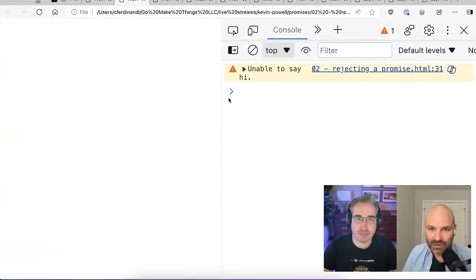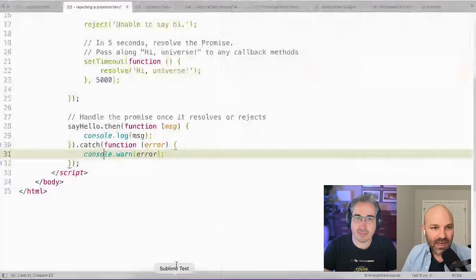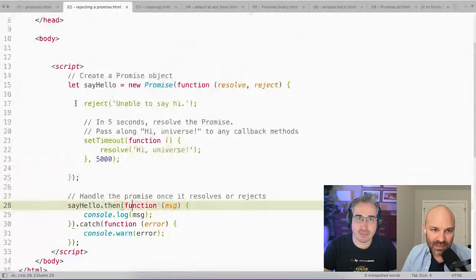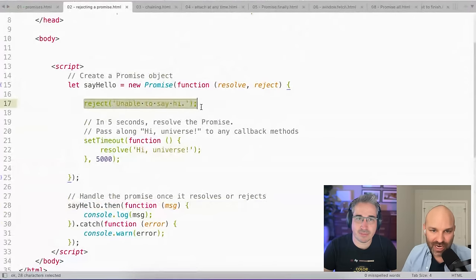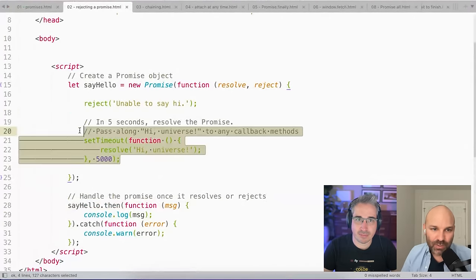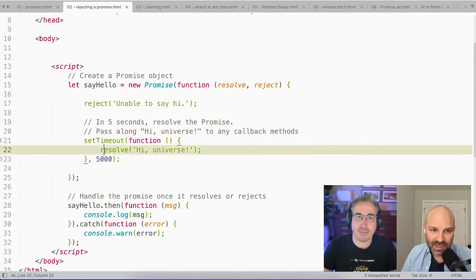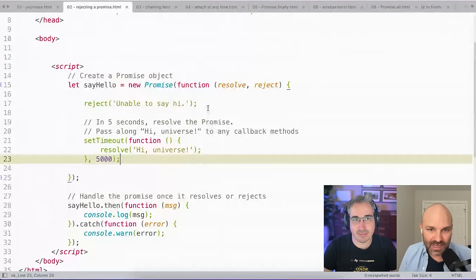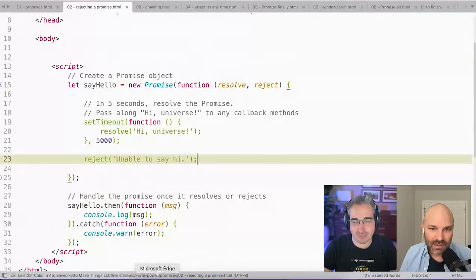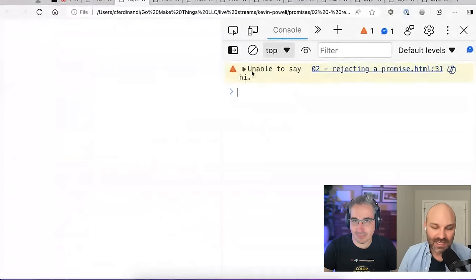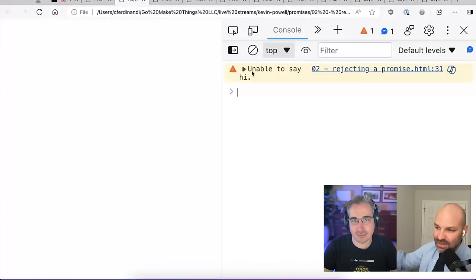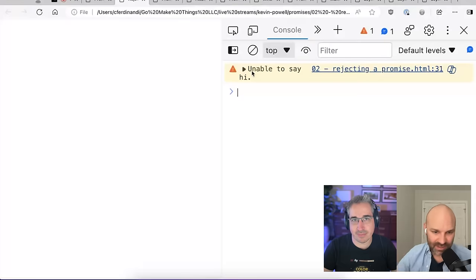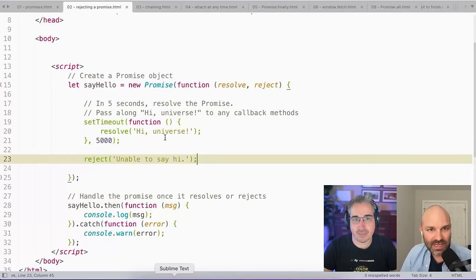And if we jump over to the browser, you can see I'm unable to say hi. And in my promise, because this reject function ran, even when the set timeout resolves, this never happens. Because this is asynchronous, if I moved my reject after it, it's still going to reject. And then 'hi universe' will never show up, because there's already been an error. So that's promises under the hood.